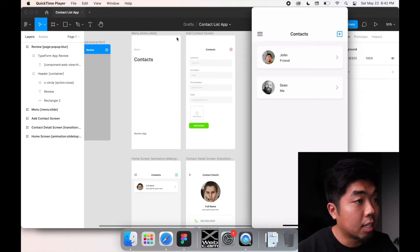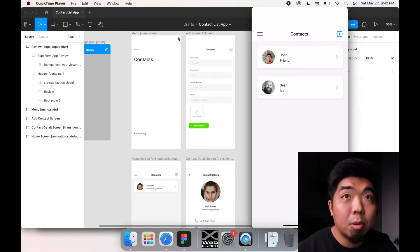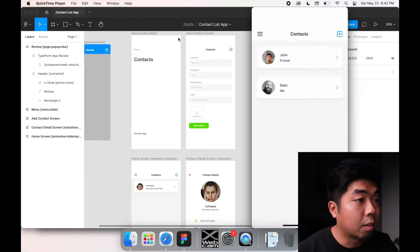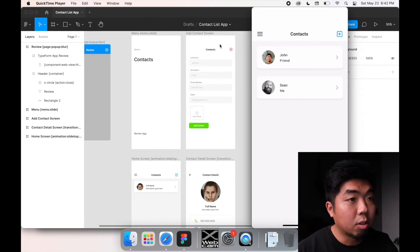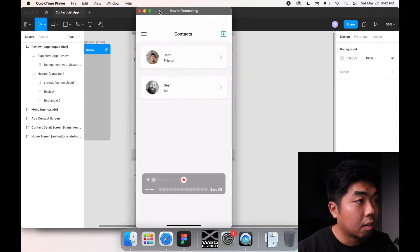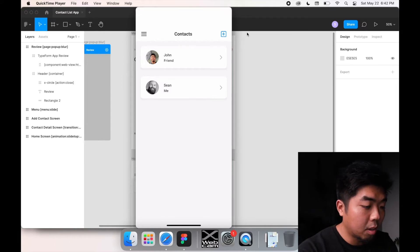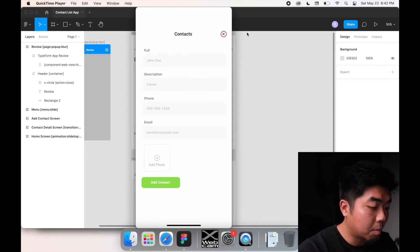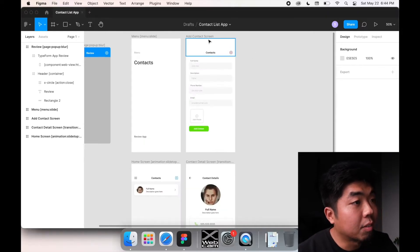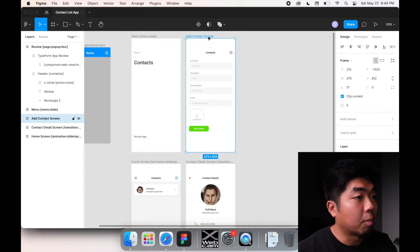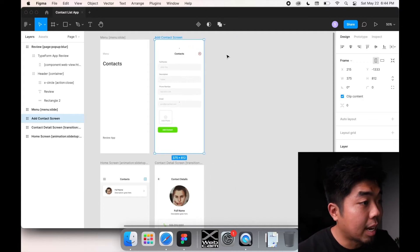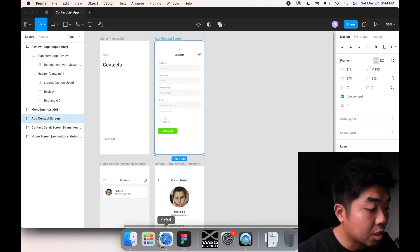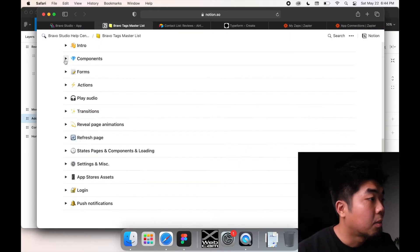We want to set up a form so that when someone fills it out, it adds all that information into our contacts. In the app, we have an 'Add' button in the top right, and when you tap on it, it brings up a form. To do that, we'll need to create a form using Bravo tags.